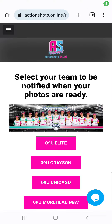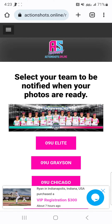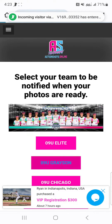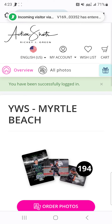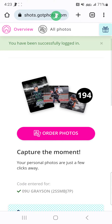This video will show you how to shop from your wish list. On this page, you can go select your team.